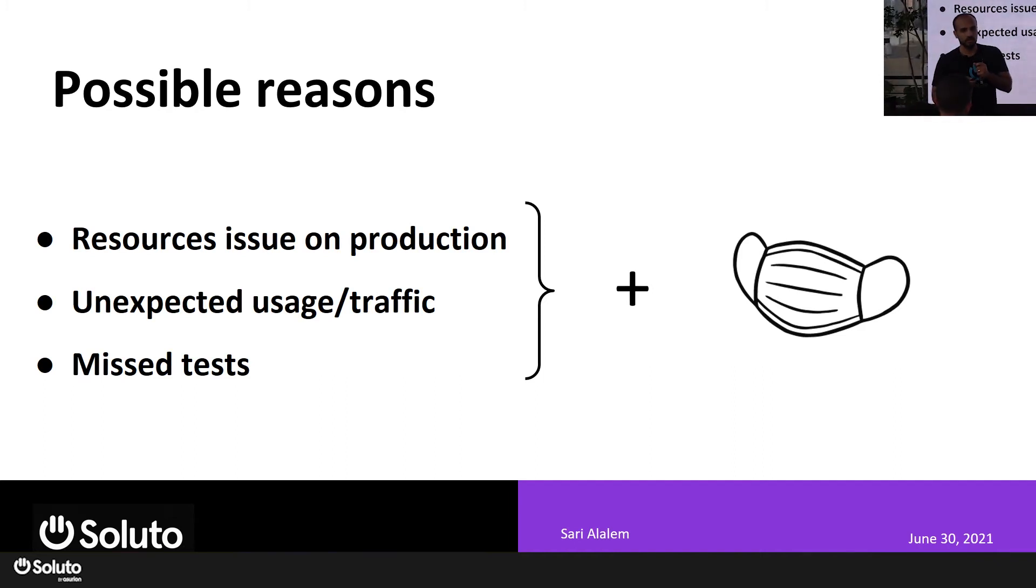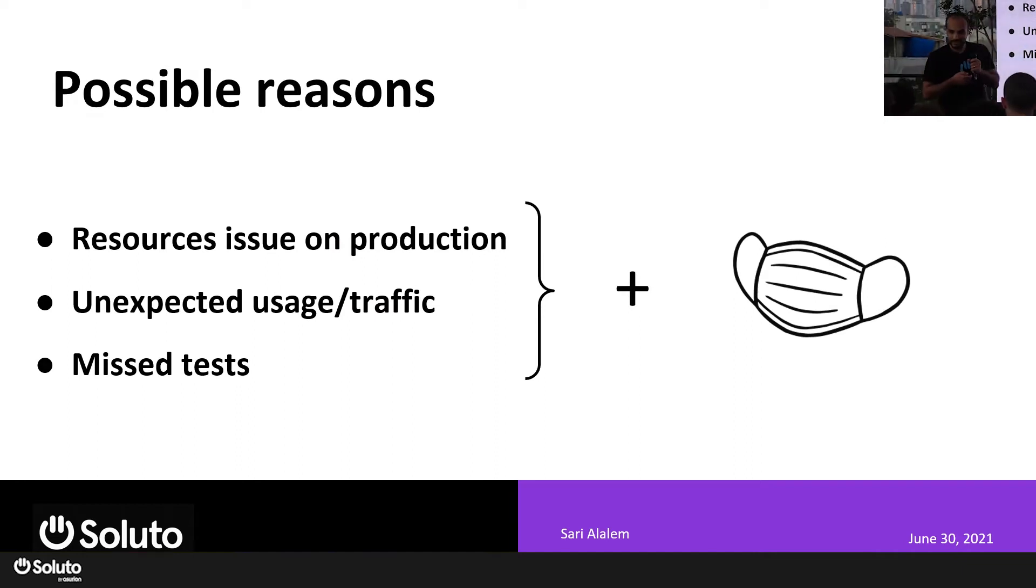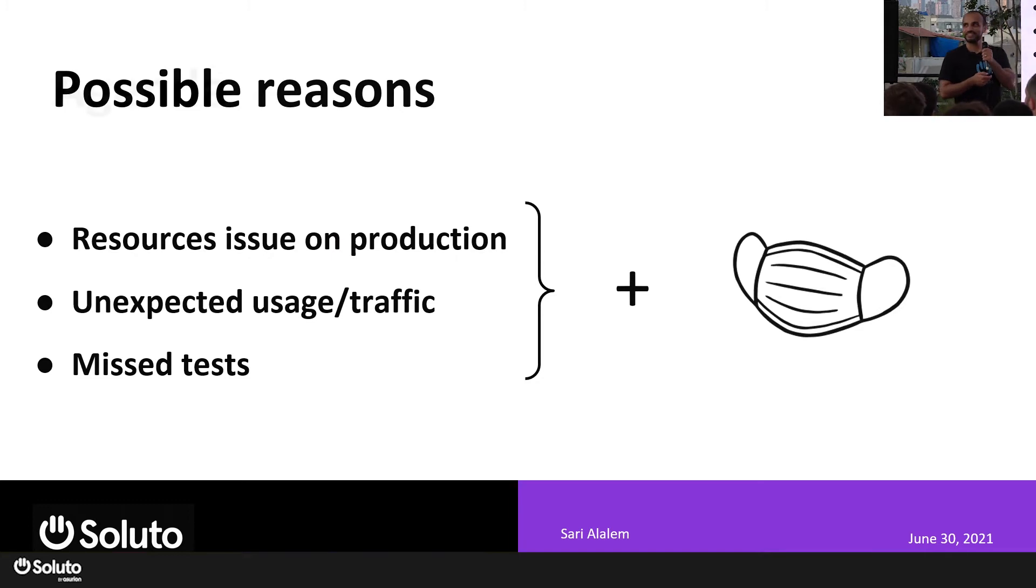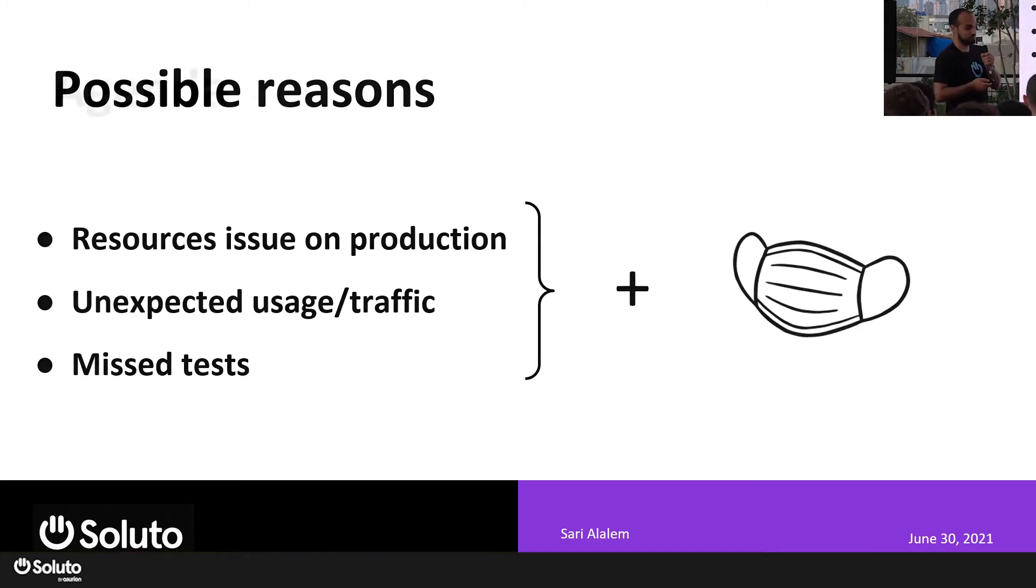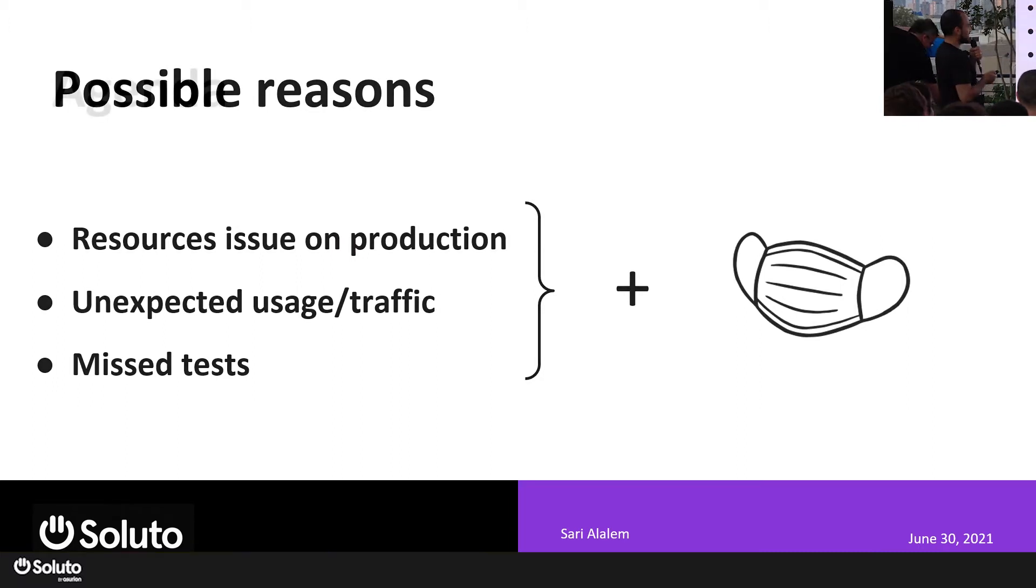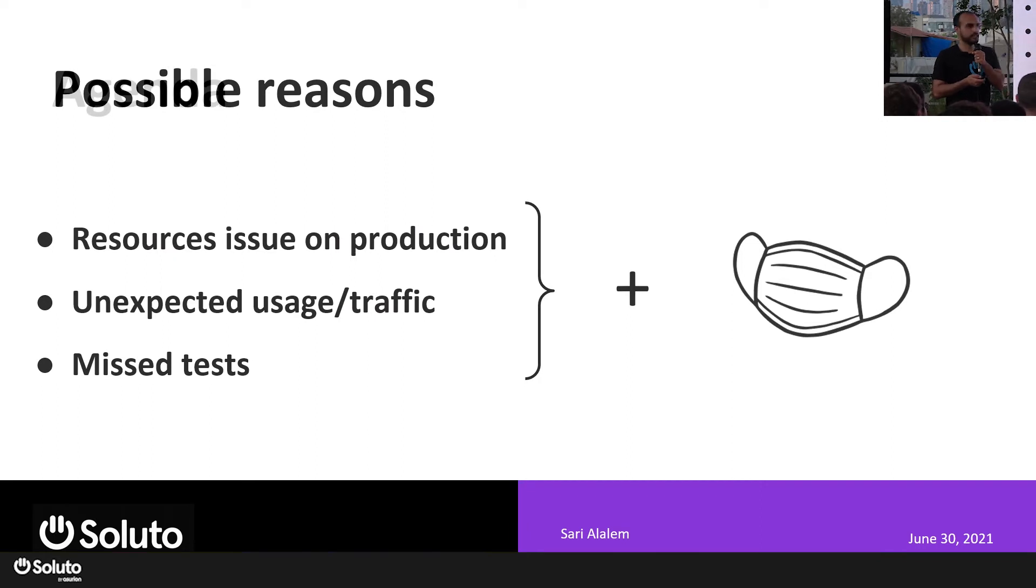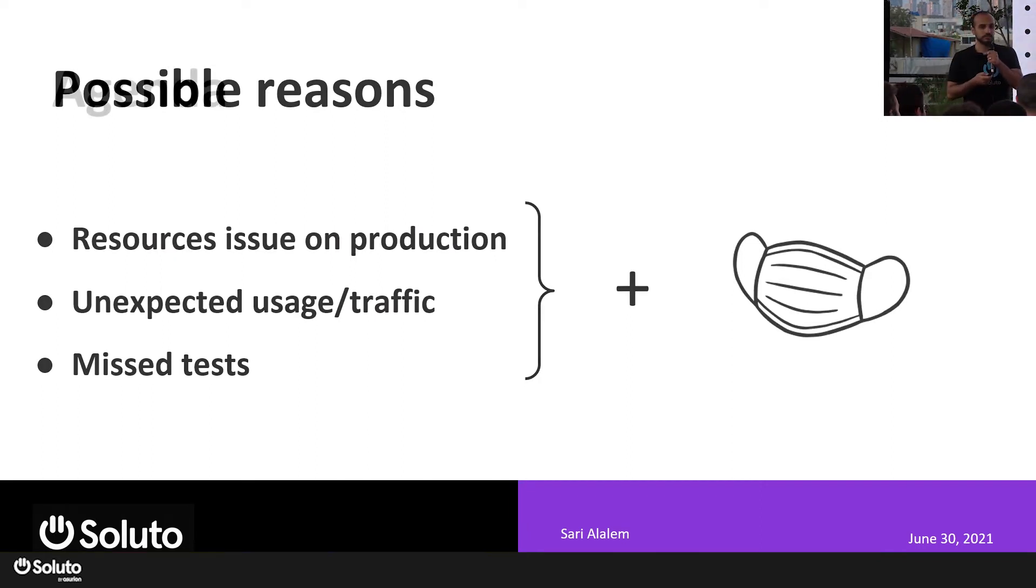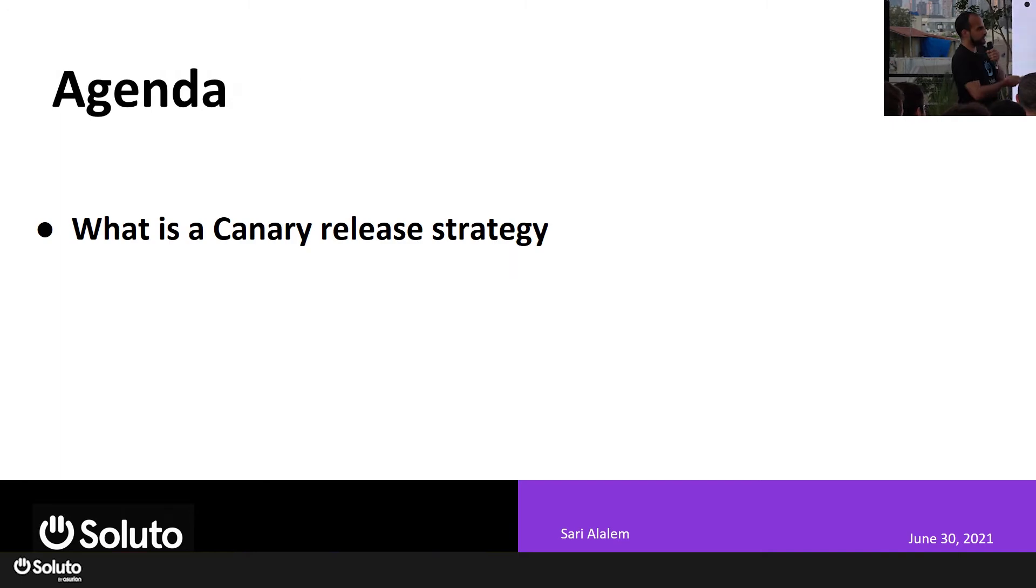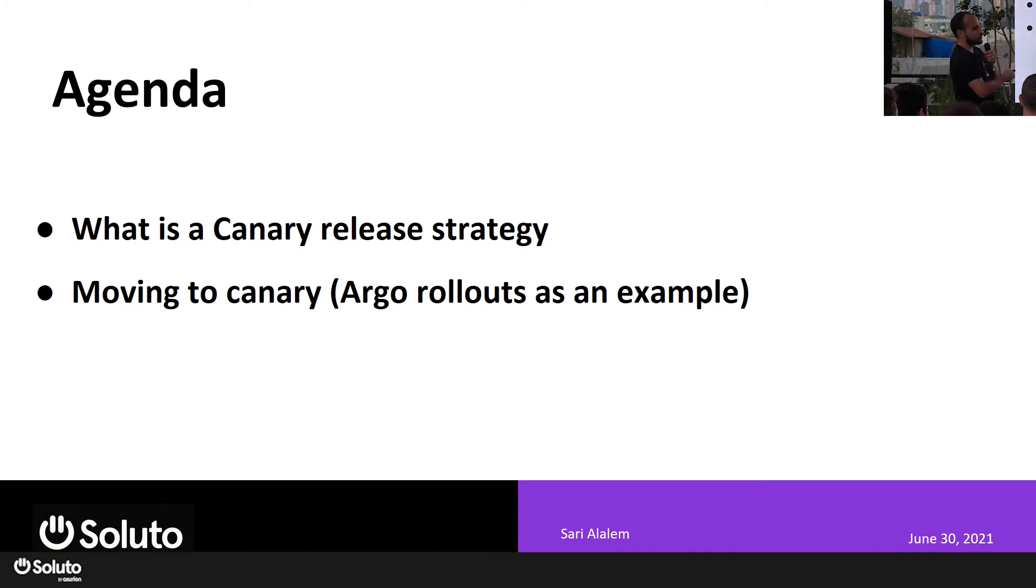Regardless of the reason, this requires the need for introducing a new layer, or yet another layer of protection, that can reduce the risk of doing a backend deployment. This is where the canary release strategy comes in as this additional protection layer. In this talk, I'll be explaining what is a canary release strategy, especially in backends, and how to move to a canary release strategy.